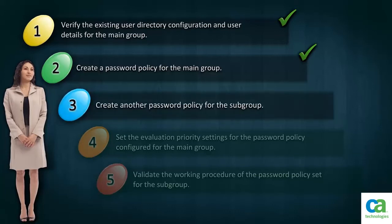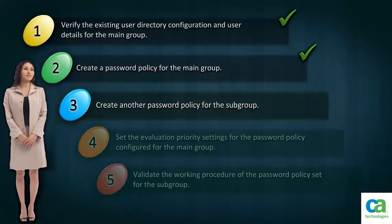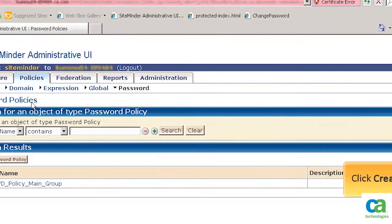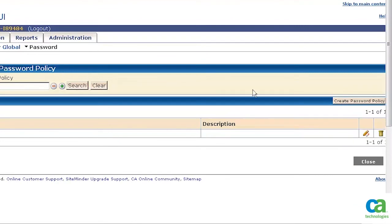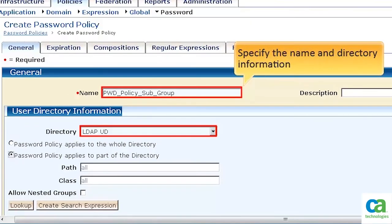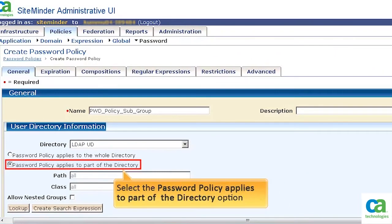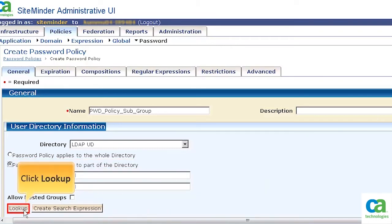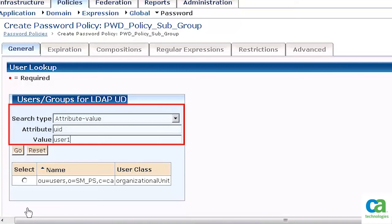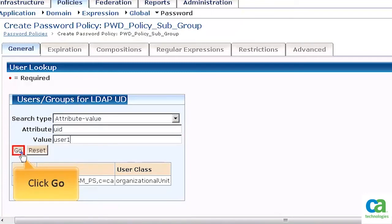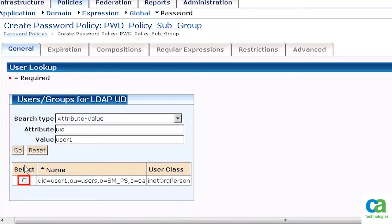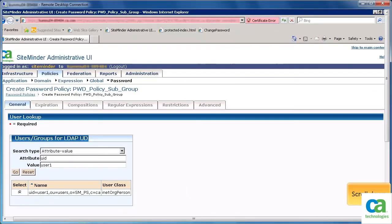Our next task is to create another password policy for the subgroup. Click Password Policies, then click Create Password Policy. Similarly, specify the name and directory information. Ensure you select the option that the password policy applies to part of the directory, then click Lookup. The user lookup page gets displayed. In this scenario, User1 is a member of the main group. Now let's set a separate password policy for User1 and consider it as the member of the subgroup. Specify the details and click Go. The user details get added in the list. Select it and click OK.